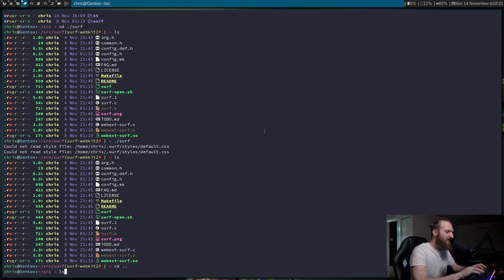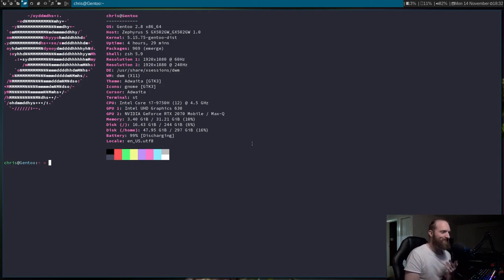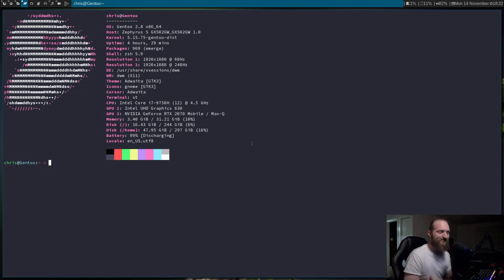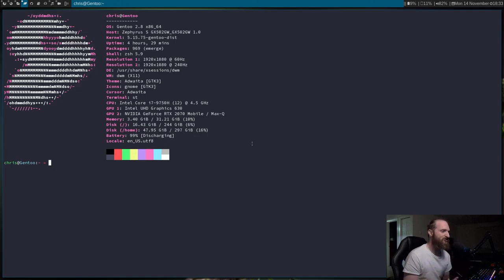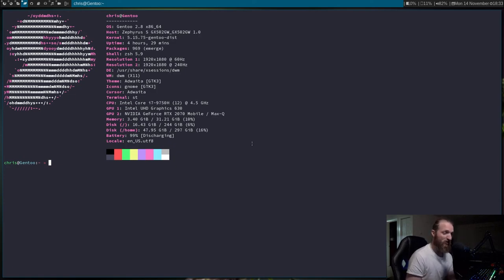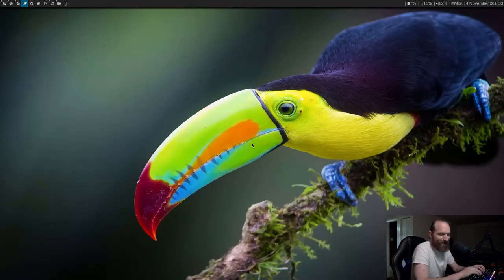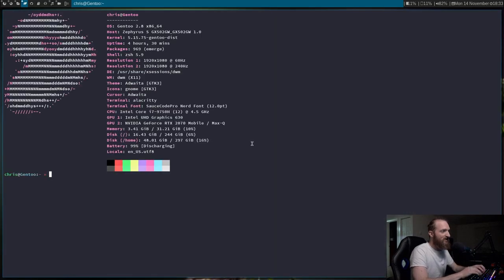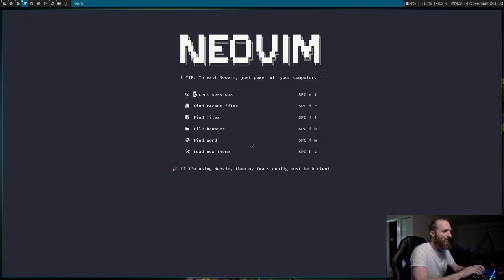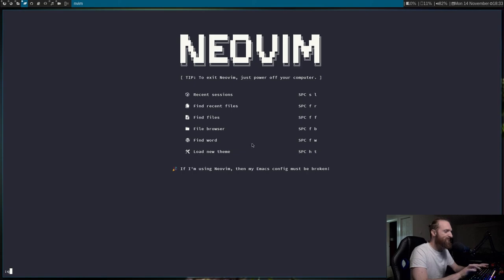Last but not least — NeoVim. For some reason, whenever I type NeoVim, ST is crashing whenever I load it up. I'm not sure what happened — it used to work fine like a week ago. I updated NeoVim and now it just does not work. If I do NeoVim in ST, it crashes ST. But this is how I know it's ST — if I pull up Alacritty and then do NeoVim, boom, it works. So it's definitely an ST issue.